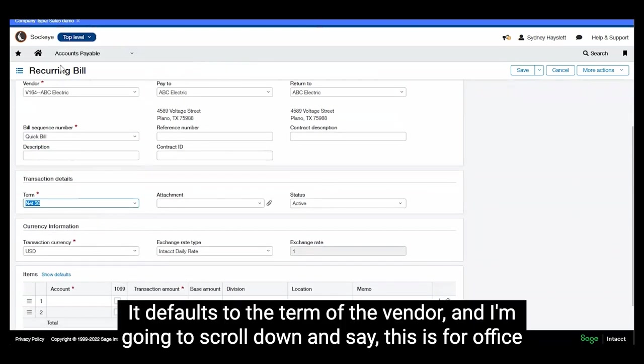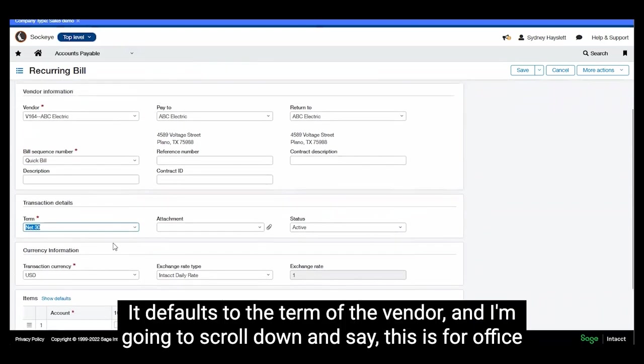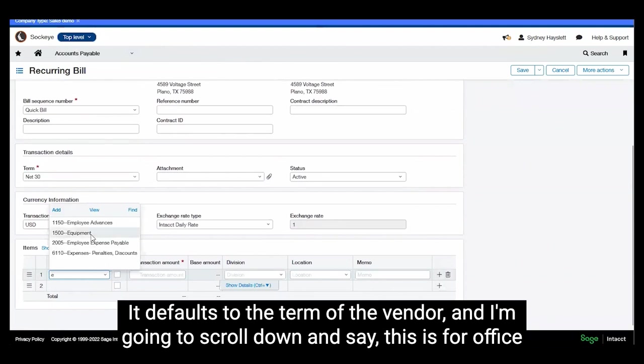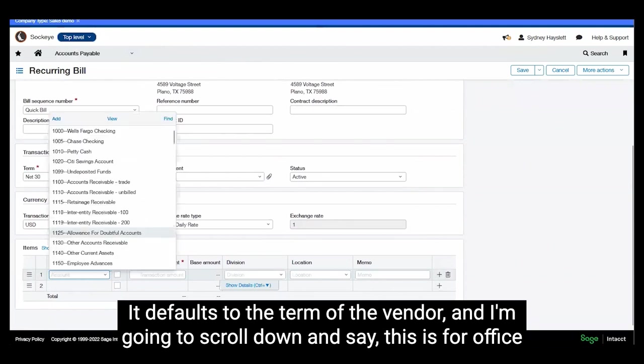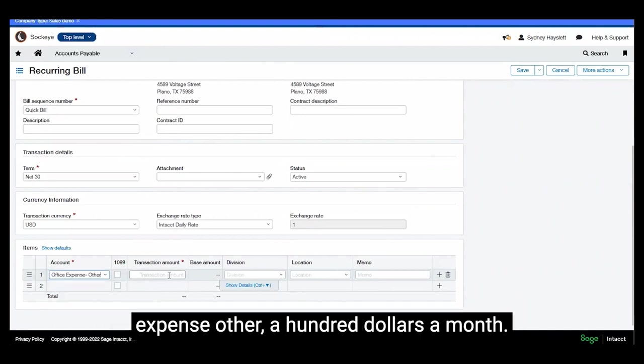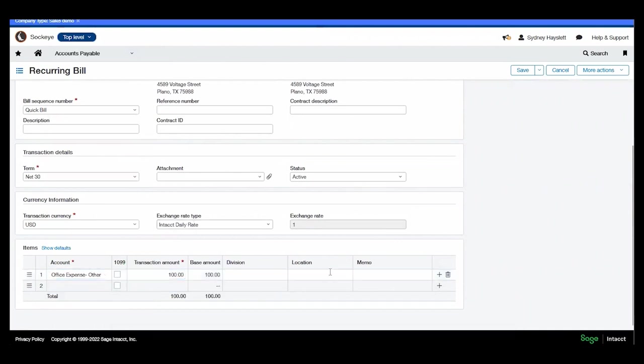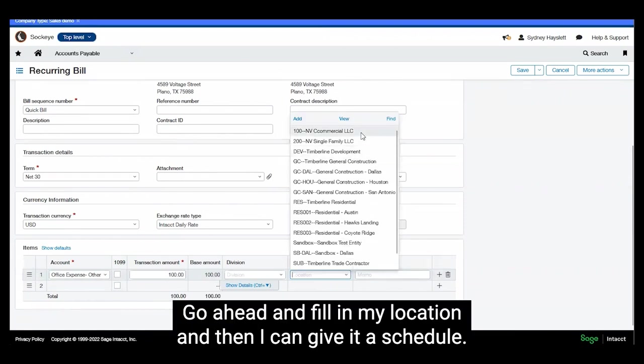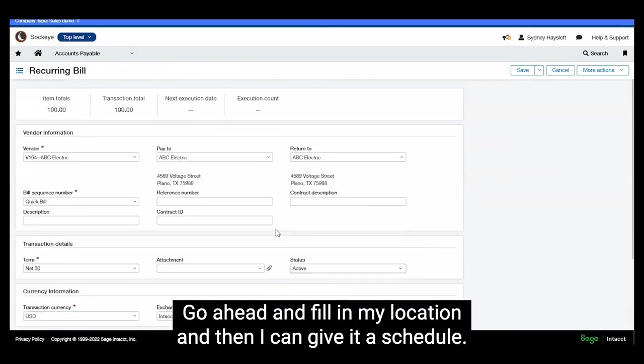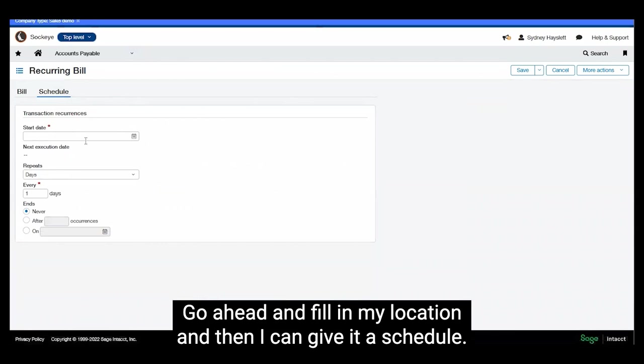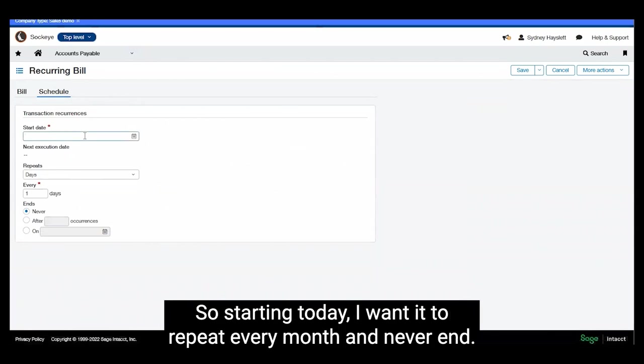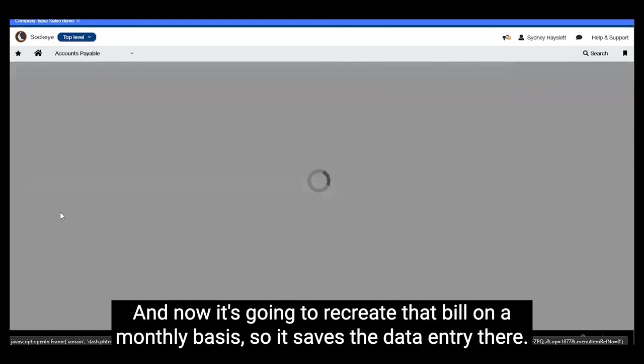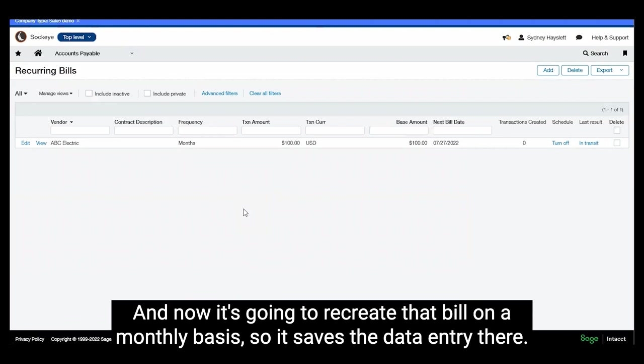It defaults to the term of the vendor and I'm going to scroll down and say this is for office expense other, $100 a month. Go ahead and fill in my location. And then I can give it a schedule. So starting today I want it to repeat every month and never end. Save. And now it's going to recreate that bill on a monthly basis so it saves the data entry there.